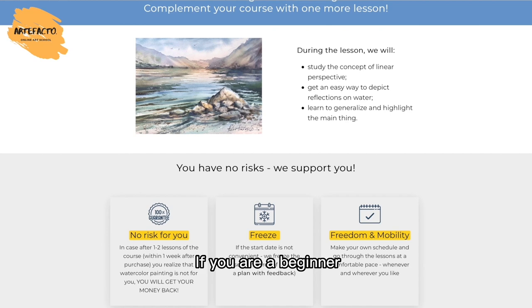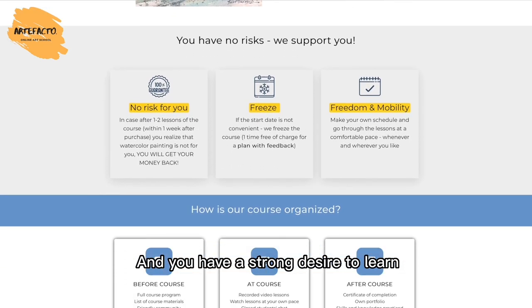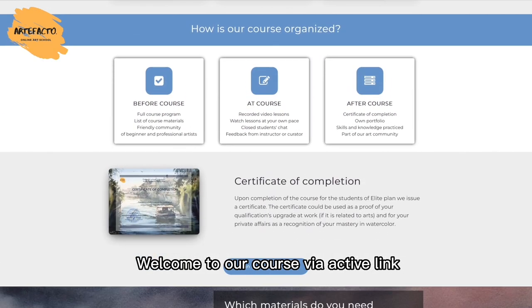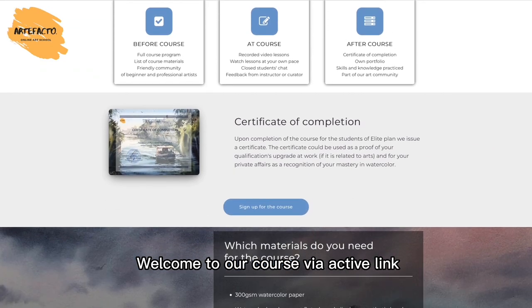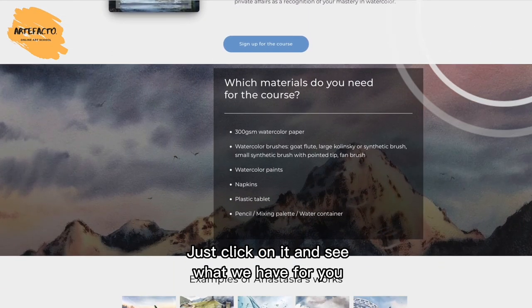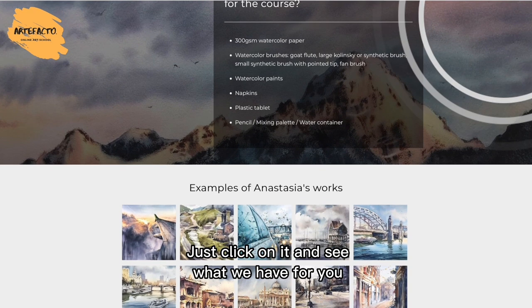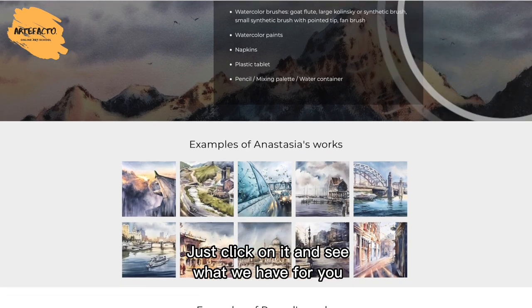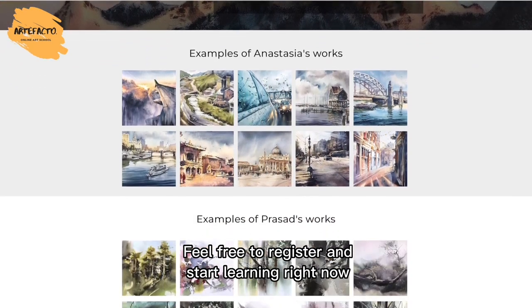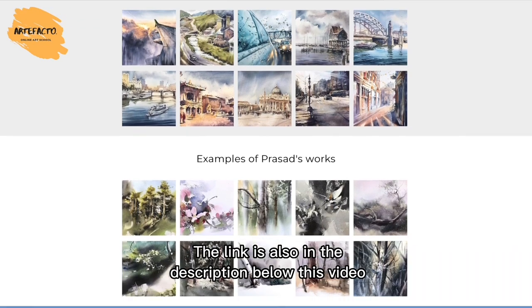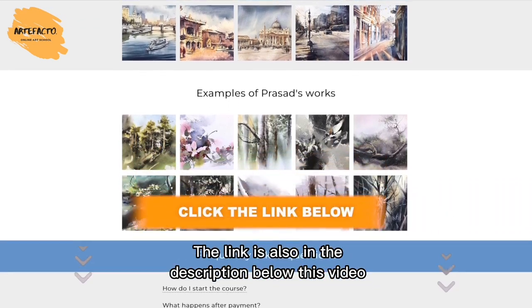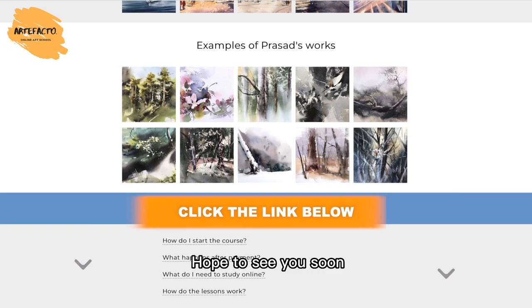At the end of the course you'll create four atmospheric paintings on your own. If you're a beginner with a strong desire to learn, welcome to our course — use the active link in the upper right corner of this video, or find it in the description below. Feel free to register and start learning right now. Hope to see you soon!